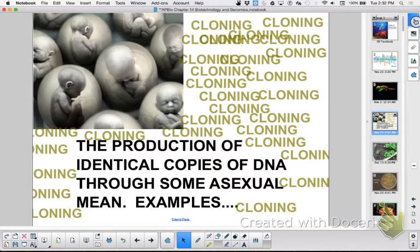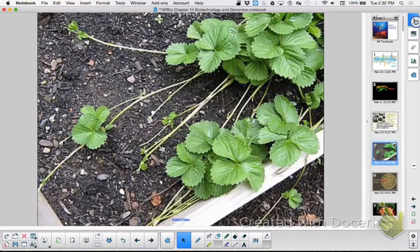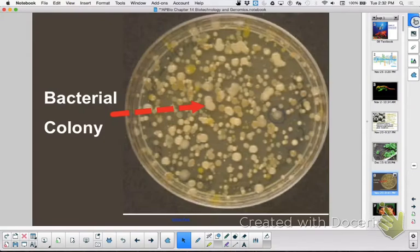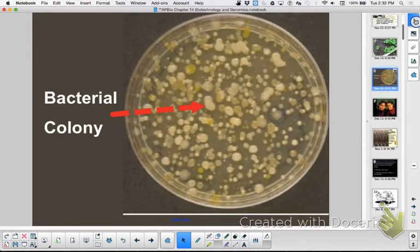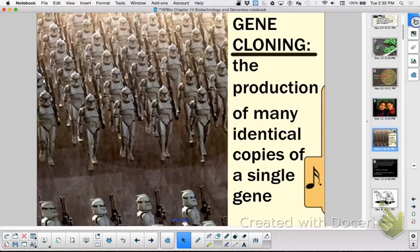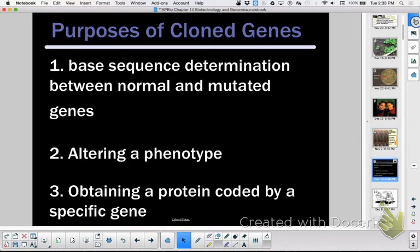Cloning is making identical copies — that part's easy. We talked about how cloning can happen naturally, but what we focused on was cloning of a gene. There are different strategies you can use to clone a gene. Why might you want to? You might want to look for errors, change a phenotype — like getting a bacterium to produce human insulin — or obtain some protein.